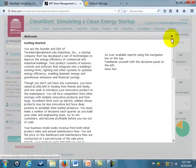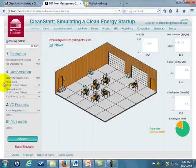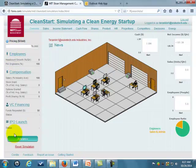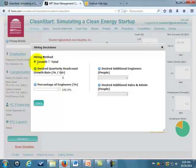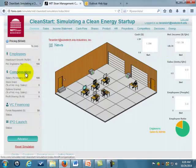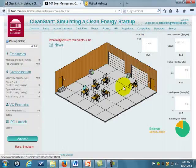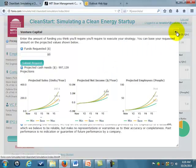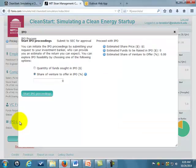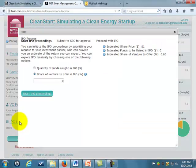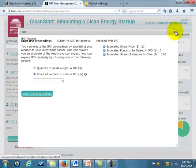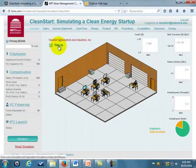There are instructions — you can hit X here. Here are your decisions: you can change the pricing, you can change the number of employees, you can adjust their compensation, you can do some financing on loans, and some financing via equity financing. Once you've made your decisions, you just hit Advance and it'll advance to the next quarter.